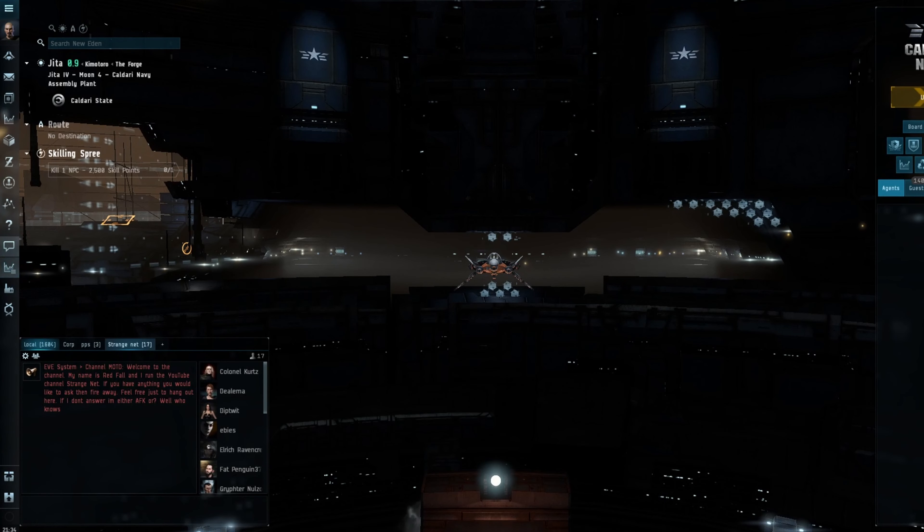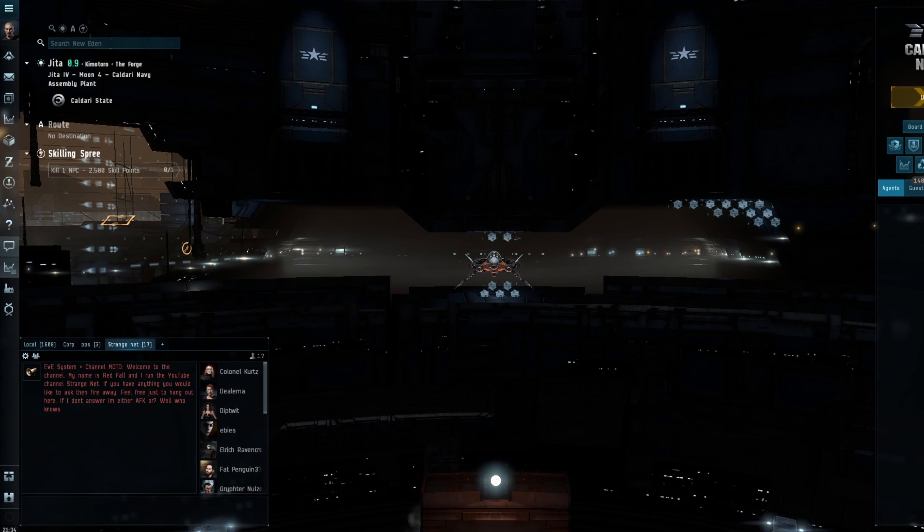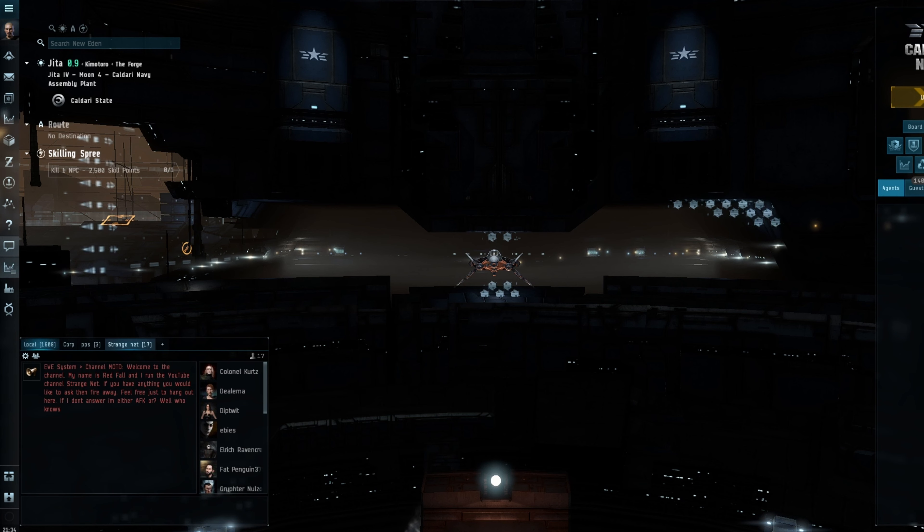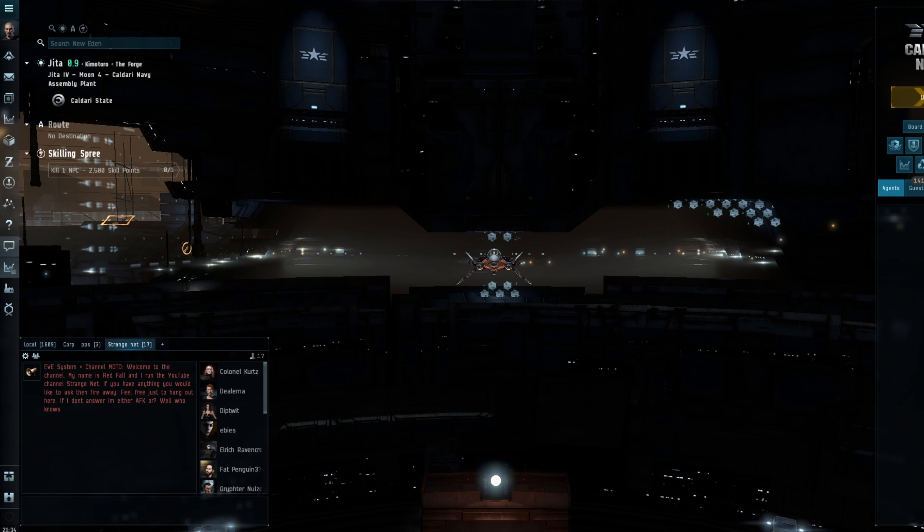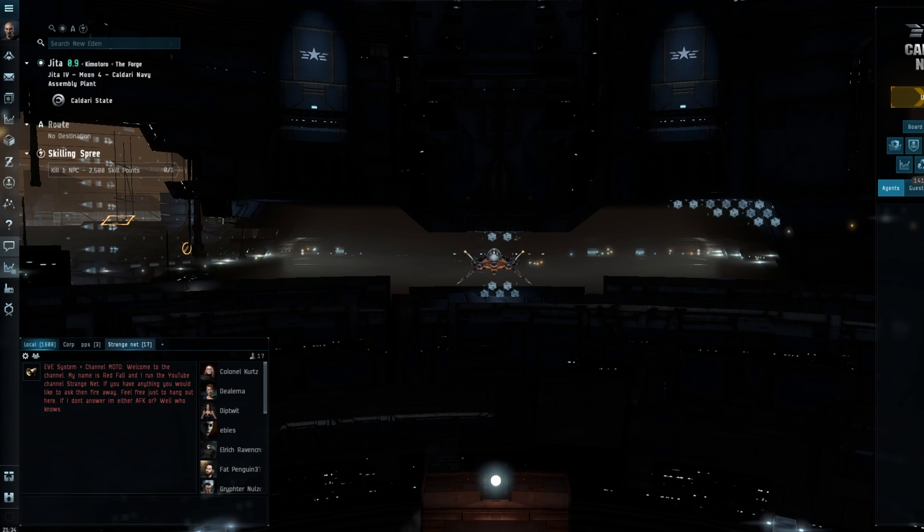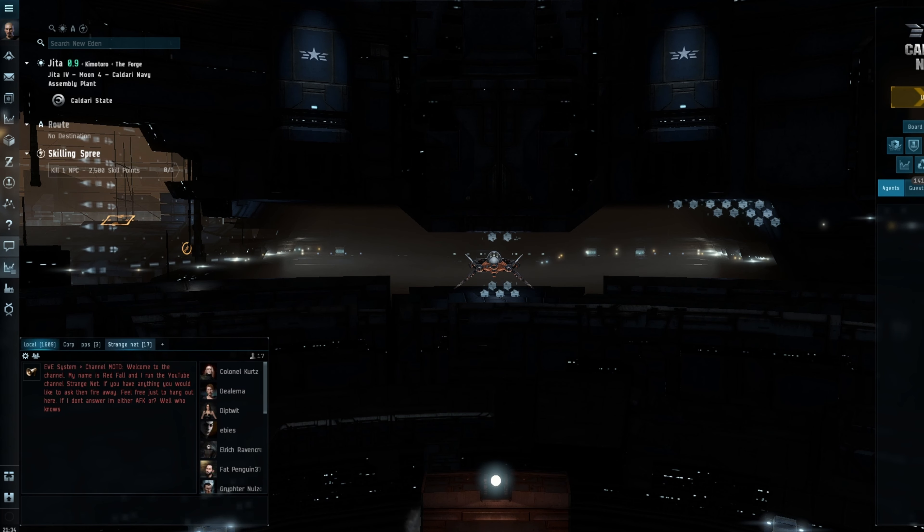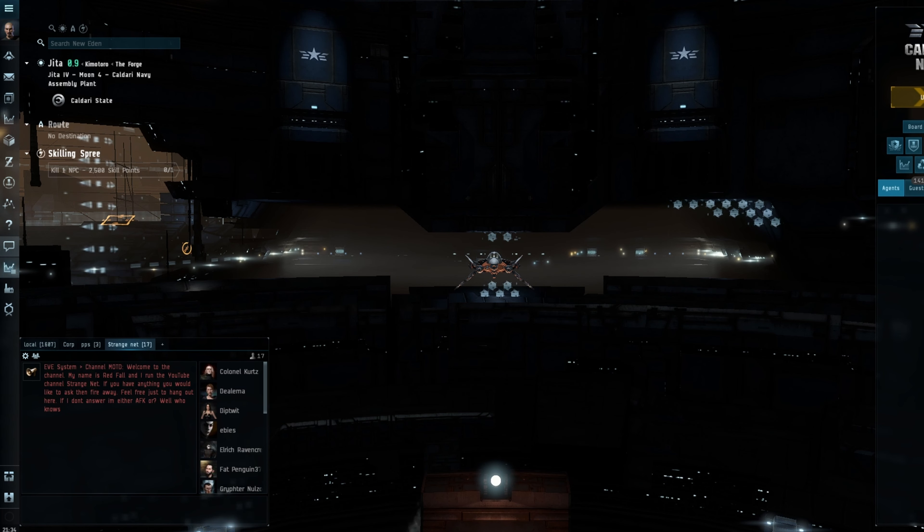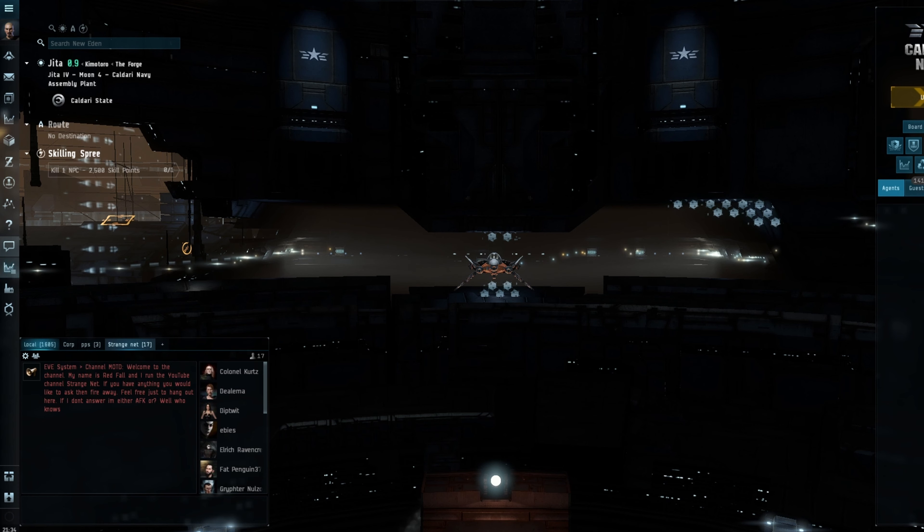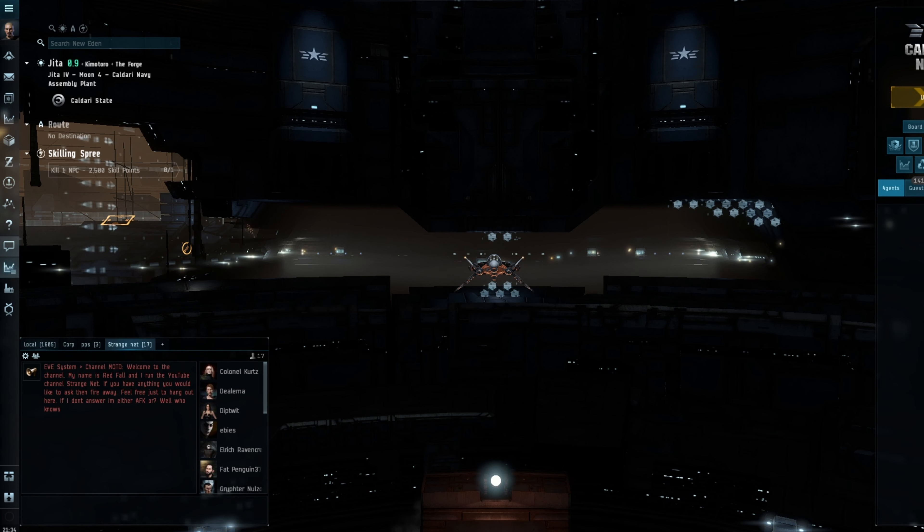Hi everybody, welcome back to the channel. So today we're going to be talking about the Abyss. Now the Abyss is one of my favorite things to do in EVE at the moment. I've been having a blast with the Abyss,